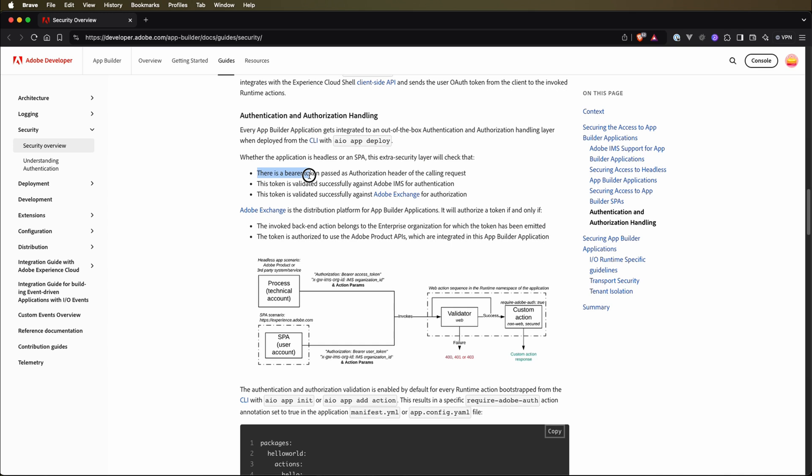Firstly, there is a bearer token passed as an authorization header of the calling request. It will check if there is this token. Then this token is validated against Adobe IMS system for authentication. And then this token is validated successfully against Adobe Exchange for authorization. So we have two systems, Adobe IMS and Adobe Exchange. Adobe IMS is for authentication, Adobe Exchange is for authorization.